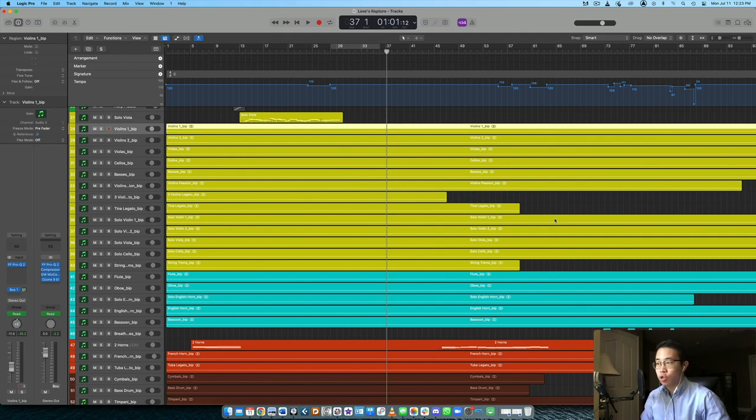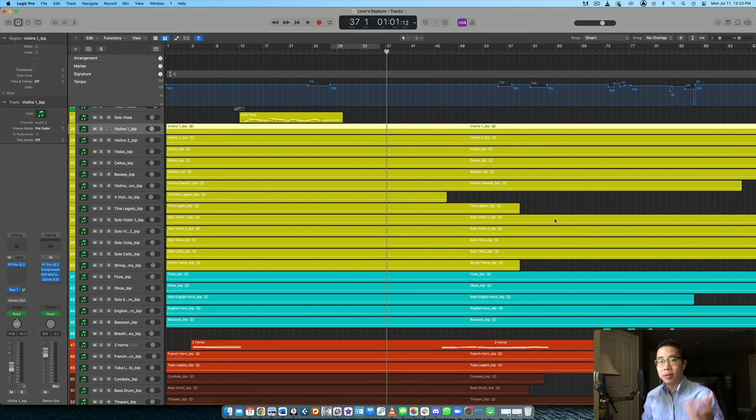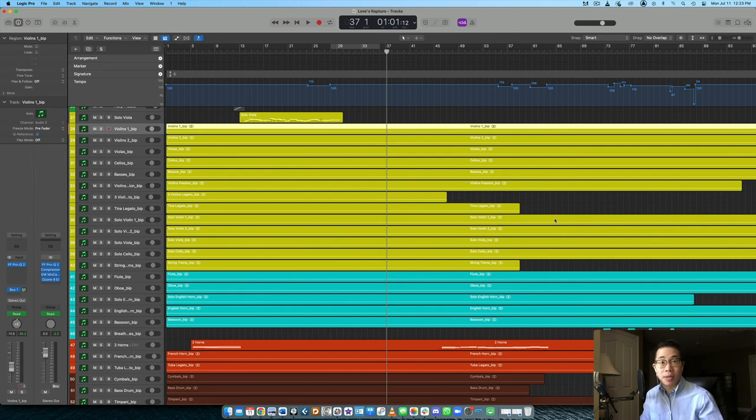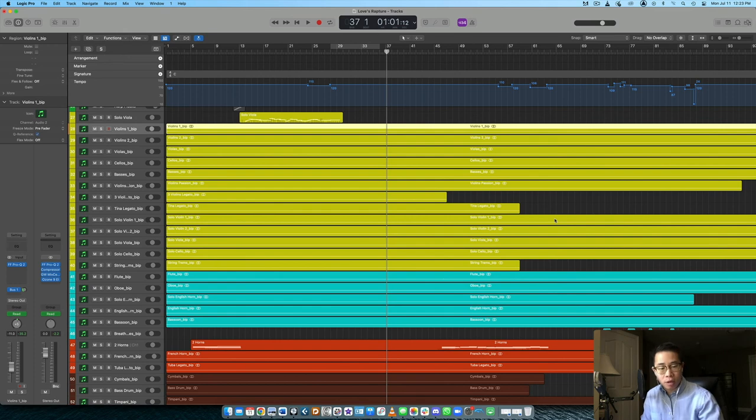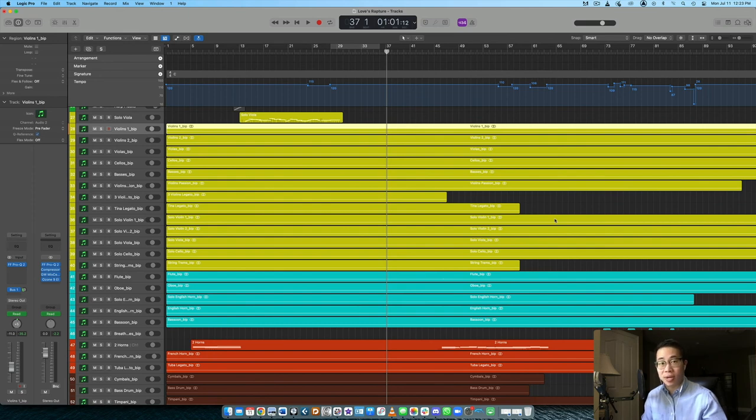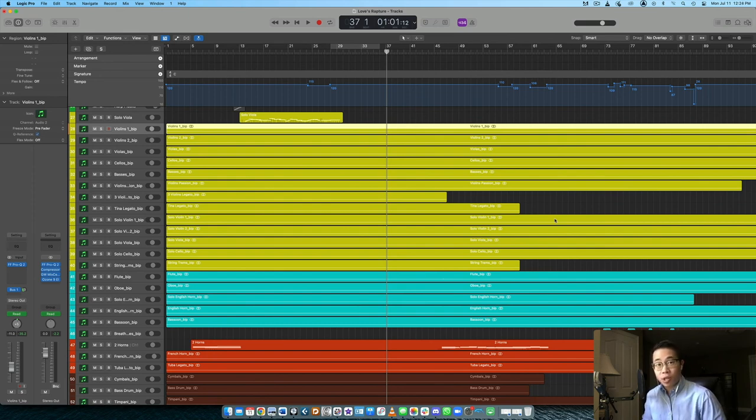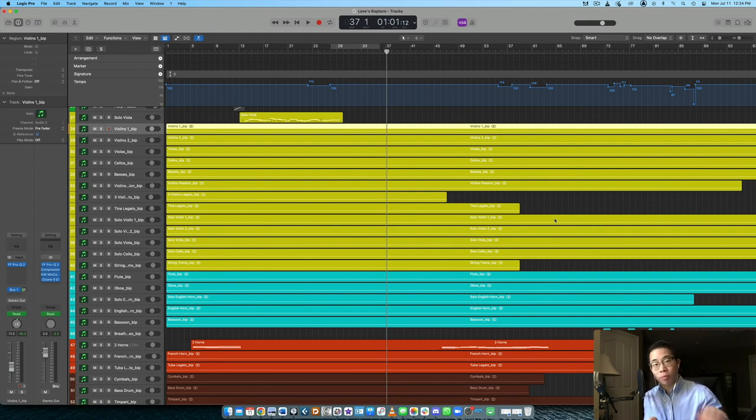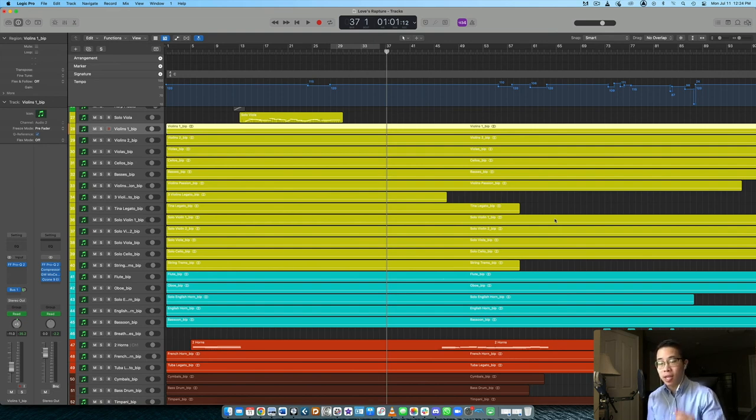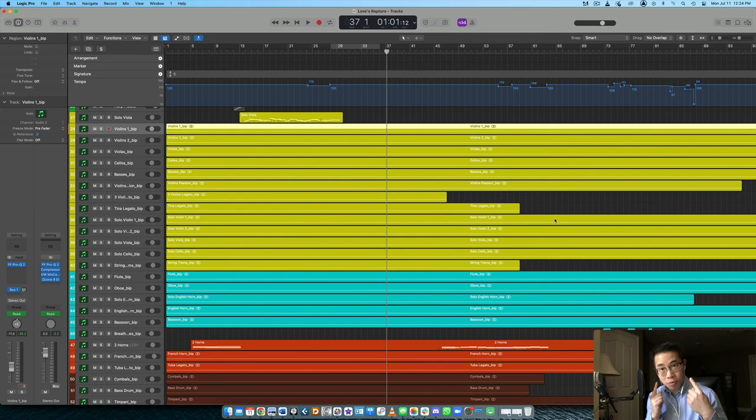Number two is to choose the right instruments for the job. So if it's a high part, maybe choose the violins or a flute or a trumpet, and then also choose the right articulations accordingly to create that type of image or that illusion that you're trying to create, right? If it's a long line, long melodic line, probably you're going to choose legato and probably not polyphonic sustains or staccato or anything. Right. So choosing the right articulations is so crucial as well.